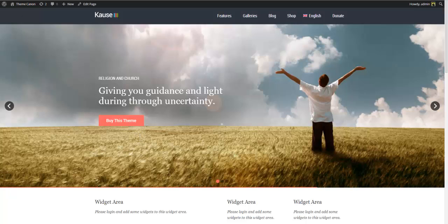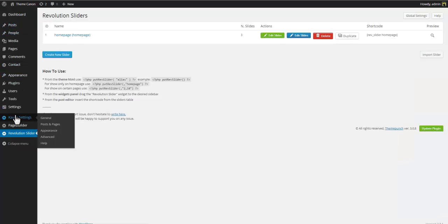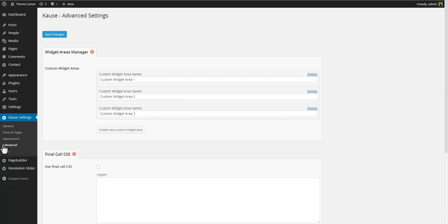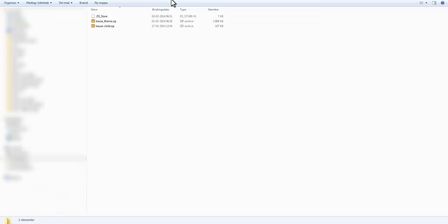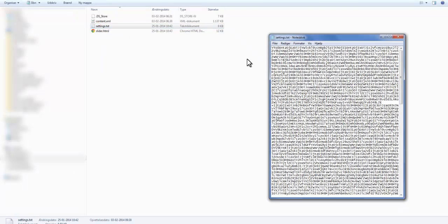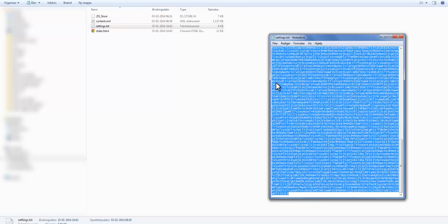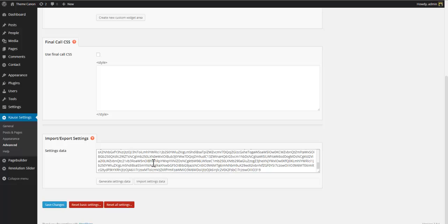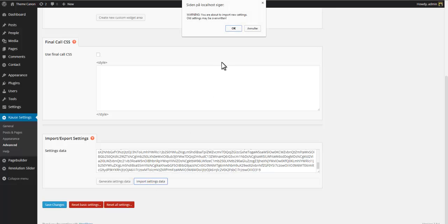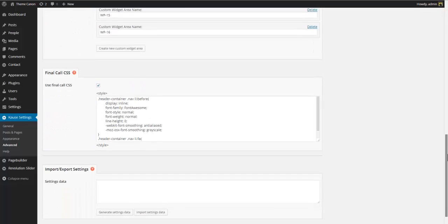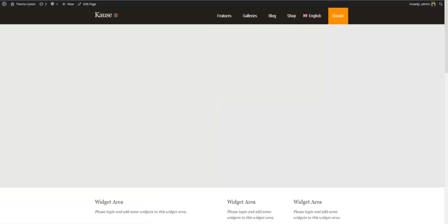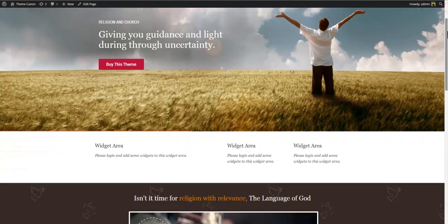The last thing you need to do is import the theme settings. This will give you the same colors and option settings used on the preview site. To do this, go to the dashboard, select Cause Settings > Advanced and scroll to the bottom. Here you'll see the Import/Export section. Navigate to your demo content folder and open the file called settings.txt. Copy the export code and paste it into the settings data window. Click 'Import Settings Data' and confirm. All your theme options are now set up exactly like on the preview site, and if you return to the front end you'll see that the theme colors and settings now match.